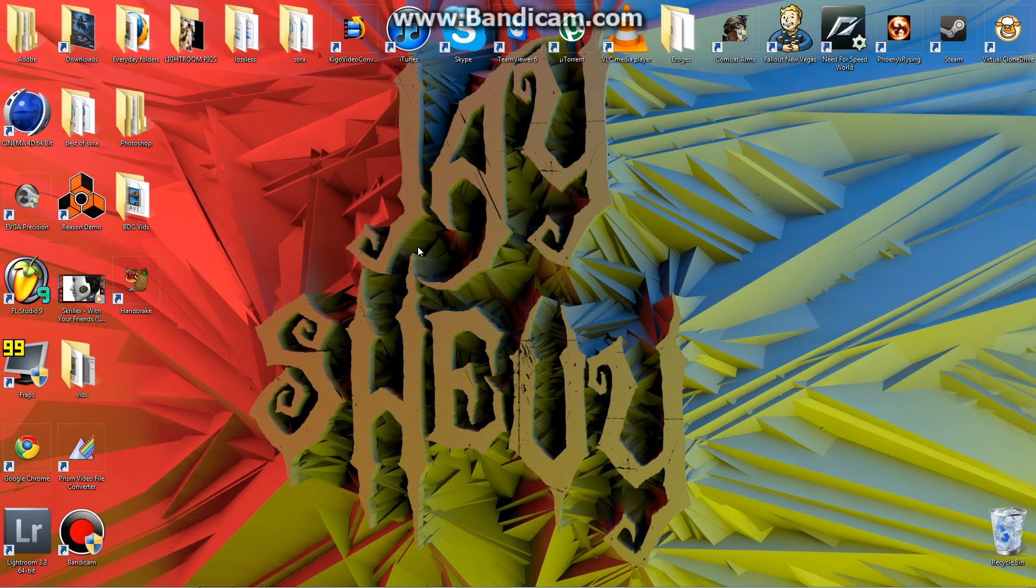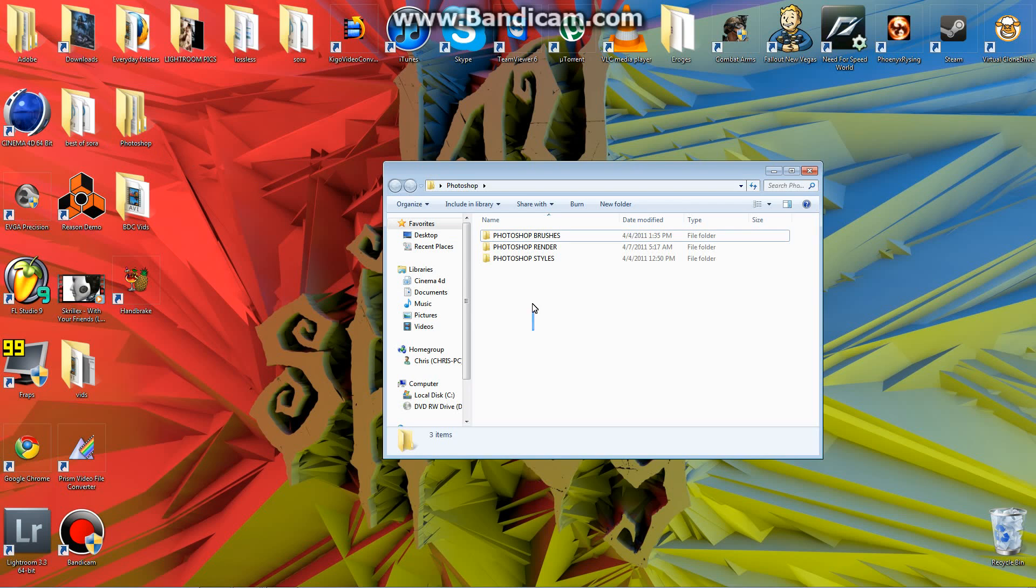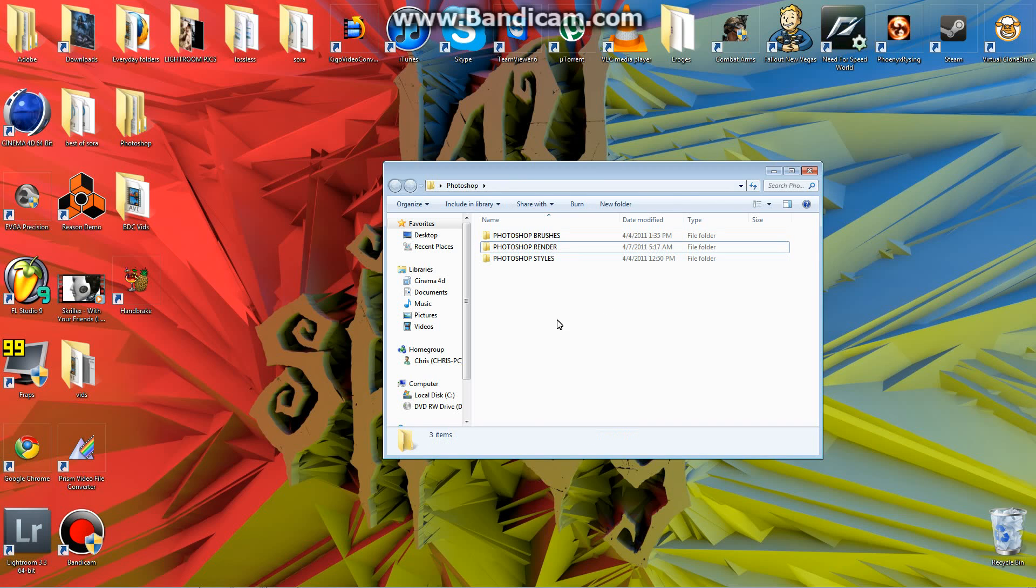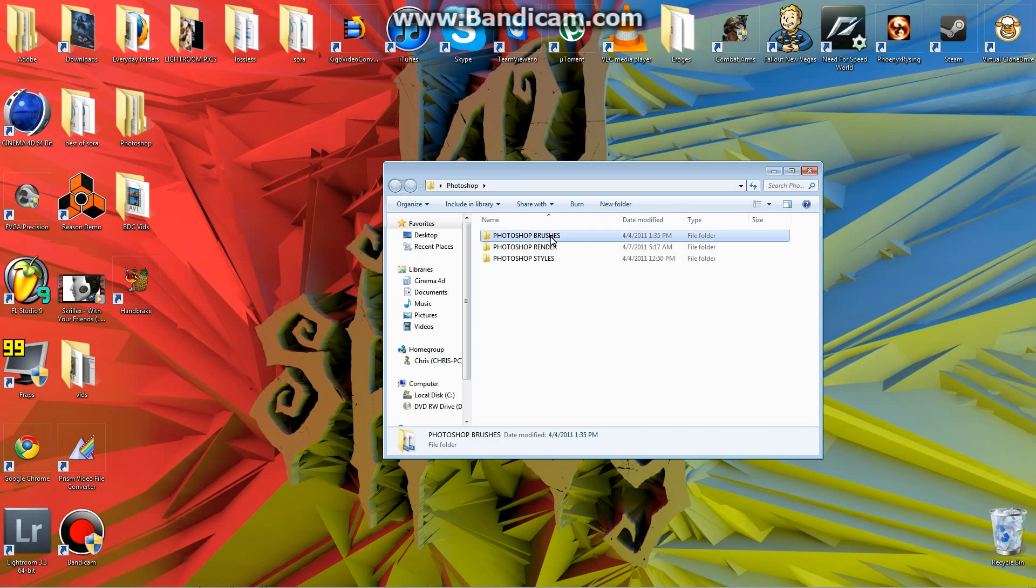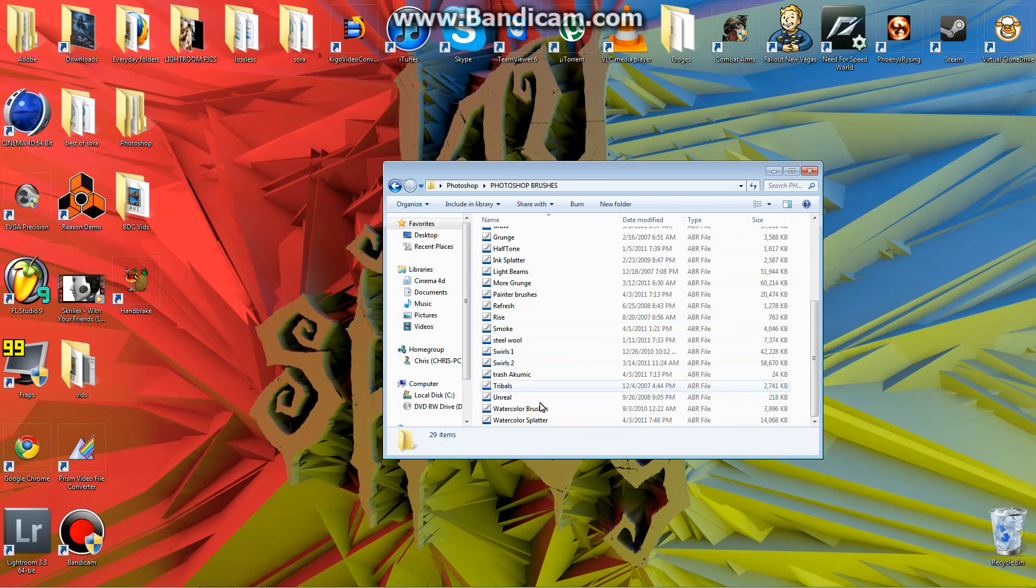first of all, you're going to have to find out where you're putting your brushes, styles, or whatever. I put mine in a custom Photoshop folder that's not a part of the Photoshop application on my desktop right here. And in here, I'll keep all my styles, brushes, and renders. Renders, I'll show you how to do that in a different tutorial, but for right now, let's go ahead and open up brushes, and you see all my brushes here.